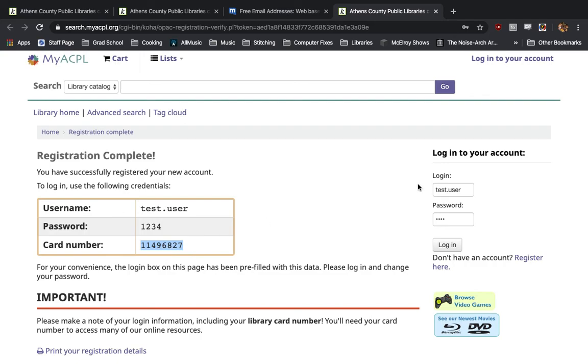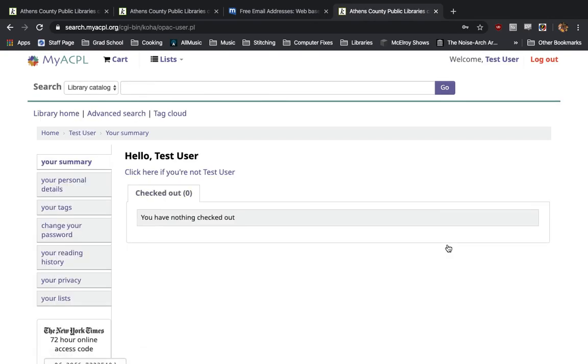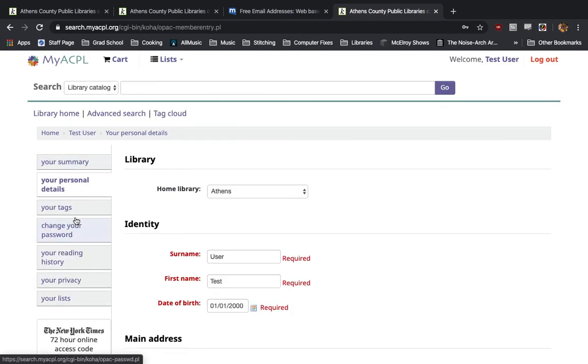From here, we can log in, test user, and our password, which I've set to 1234. We will log in, and now we are in our MyACPL library account.